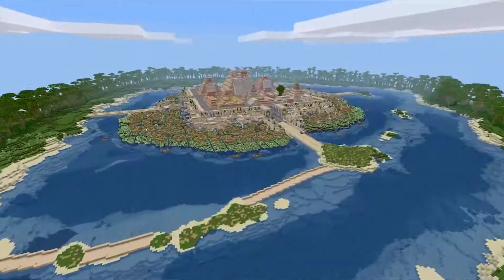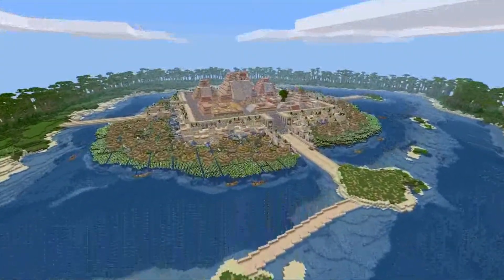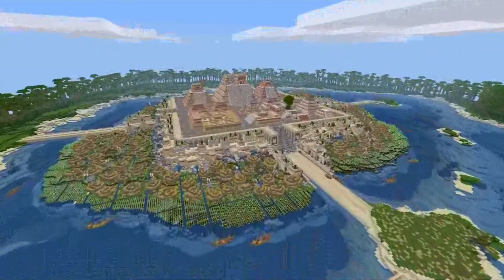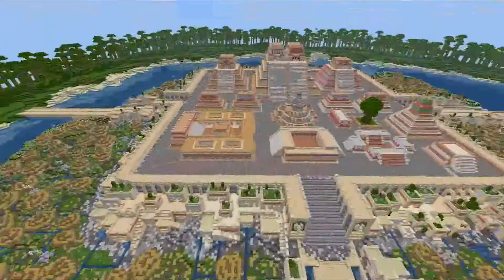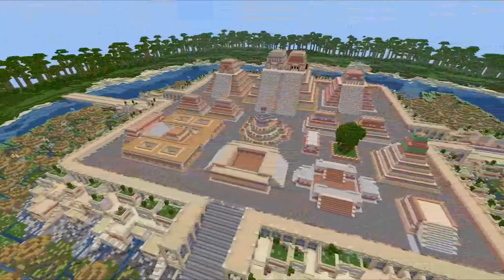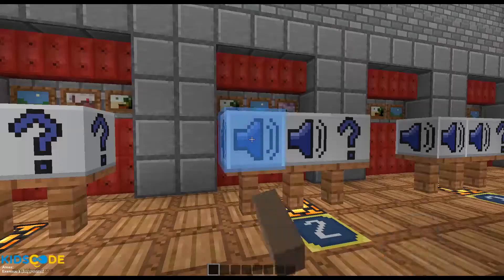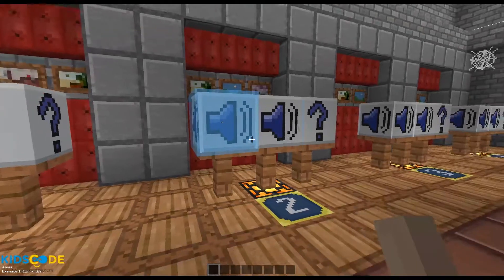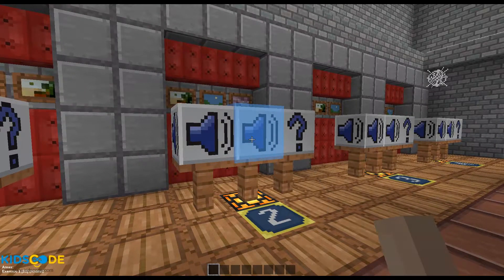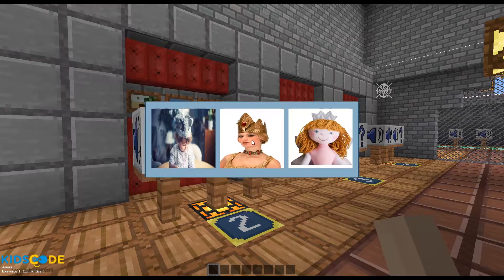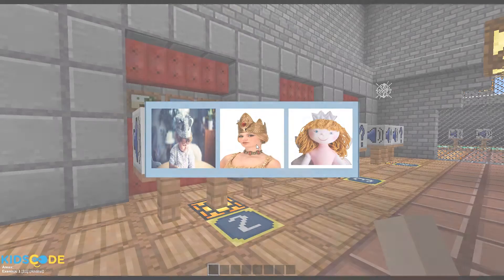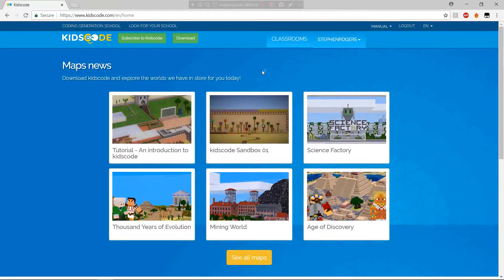But KidsCode is not just about coding. The infinite possibilities of our sandbox game let children discover or reinforce notions of history, geography, science, maths, languages, or technology.